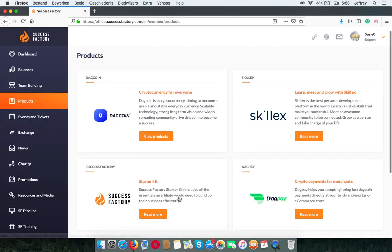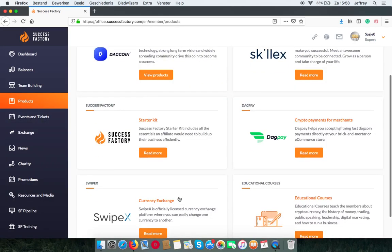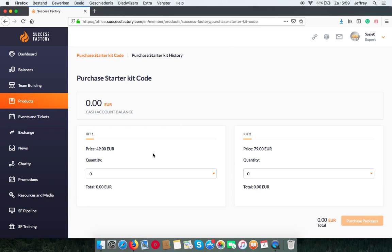In the next tab you can find the starter kit. The starter kit contains promotional material like accessories, business cards and a magazine. Also you will get a SkillX membership for a month or for three months depending on which starter kit you choose.